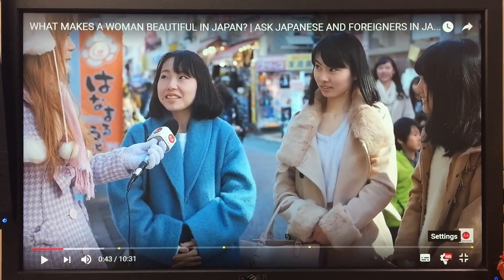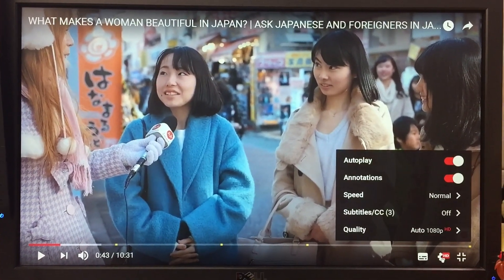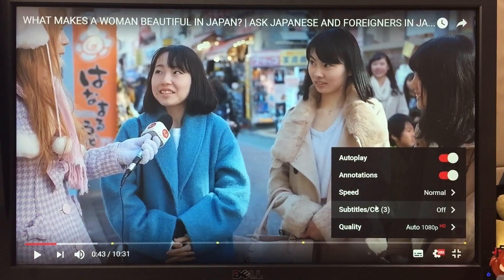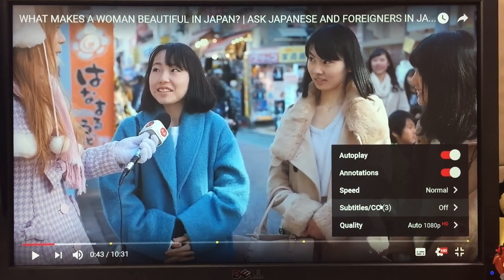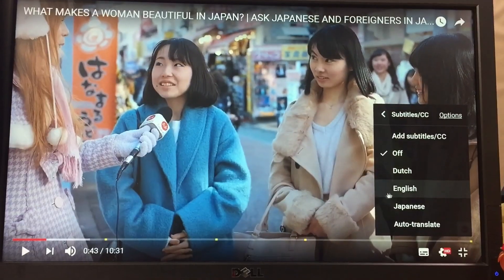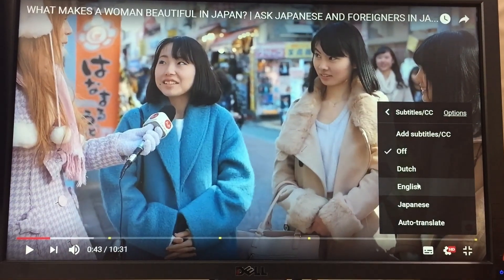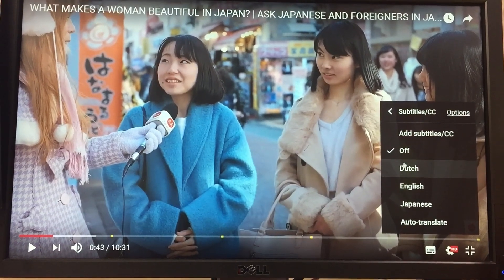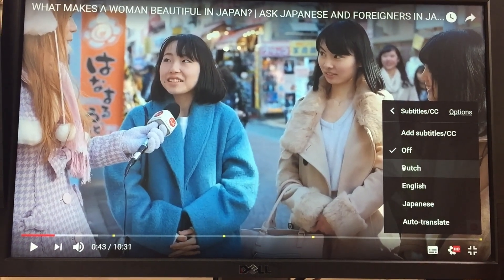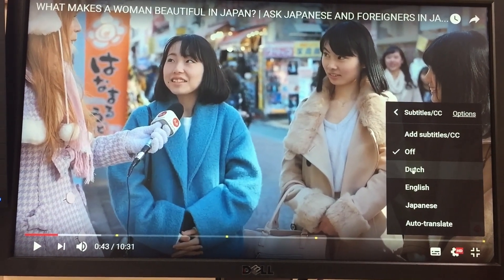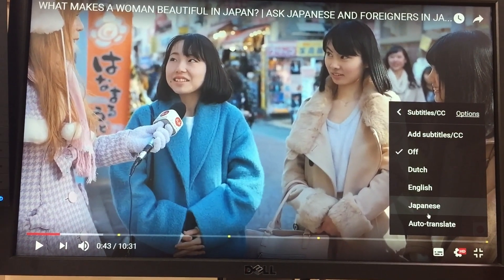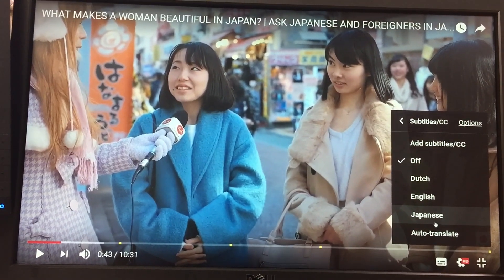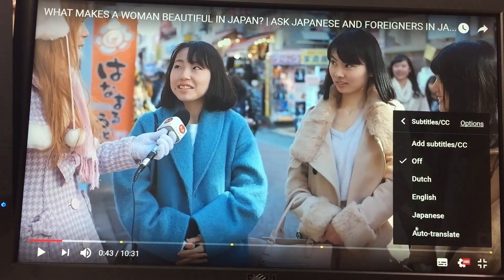There is also the little settings wheel, and with the wheel you can select the subtitles, because we also have subtitles in different languages. You can see there are English subtitles, there are Dutch subtitles — one of our lovely fans made us Dutch subtitles — and there are also Japanese subtitles.